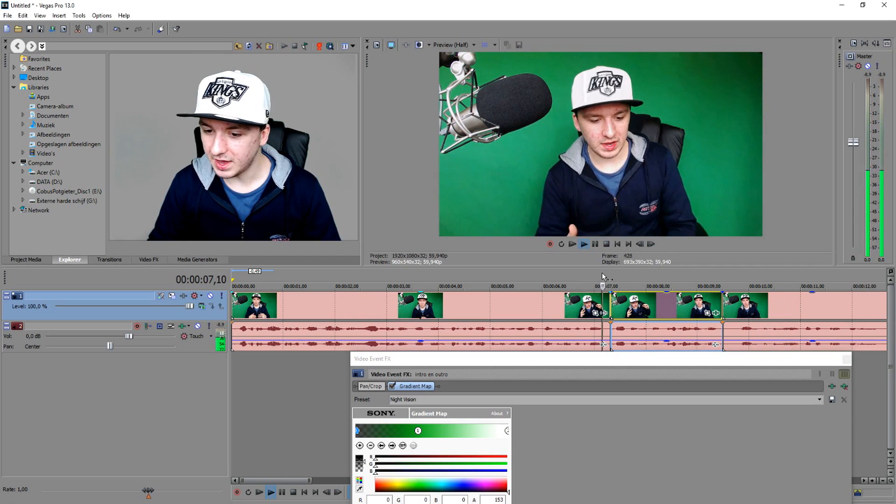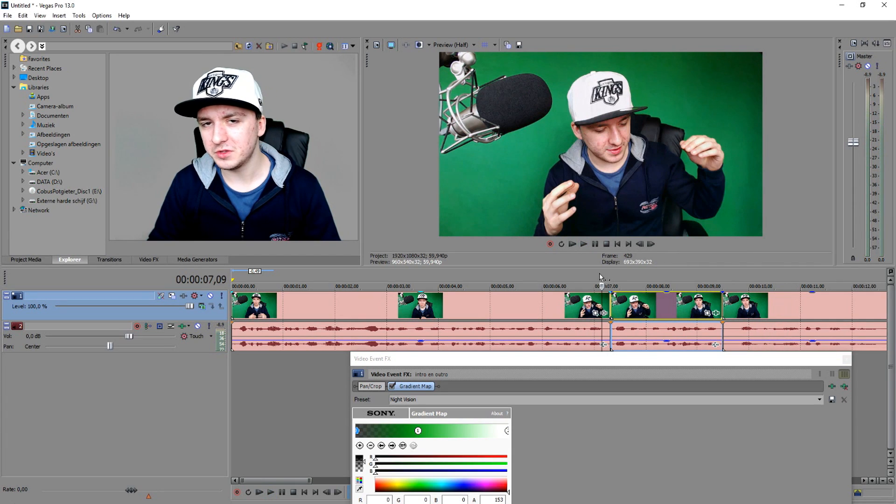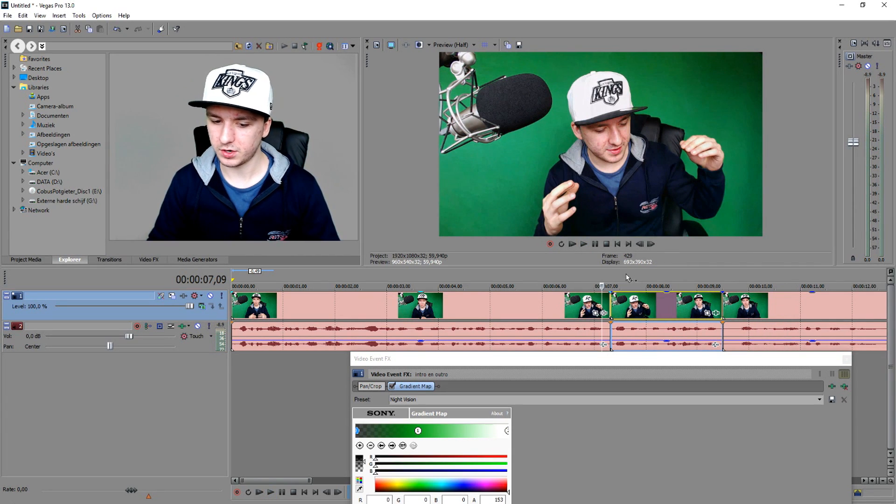What's happening guys, my name is Alex and welcome to the last Sony Vegas tutorial of today. In this video I'm going to show you guys how to make a nice night vision effect. That looks really good guys.